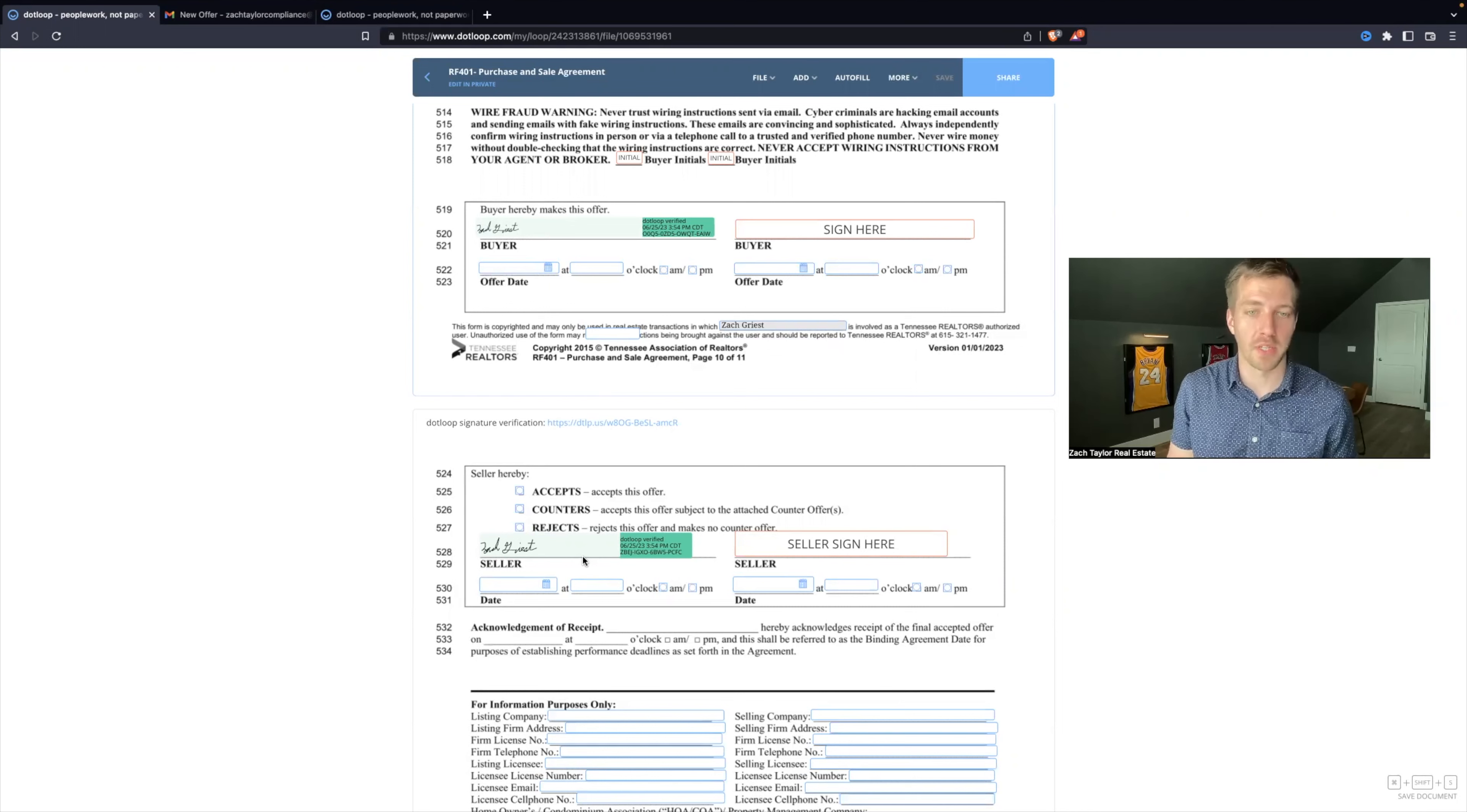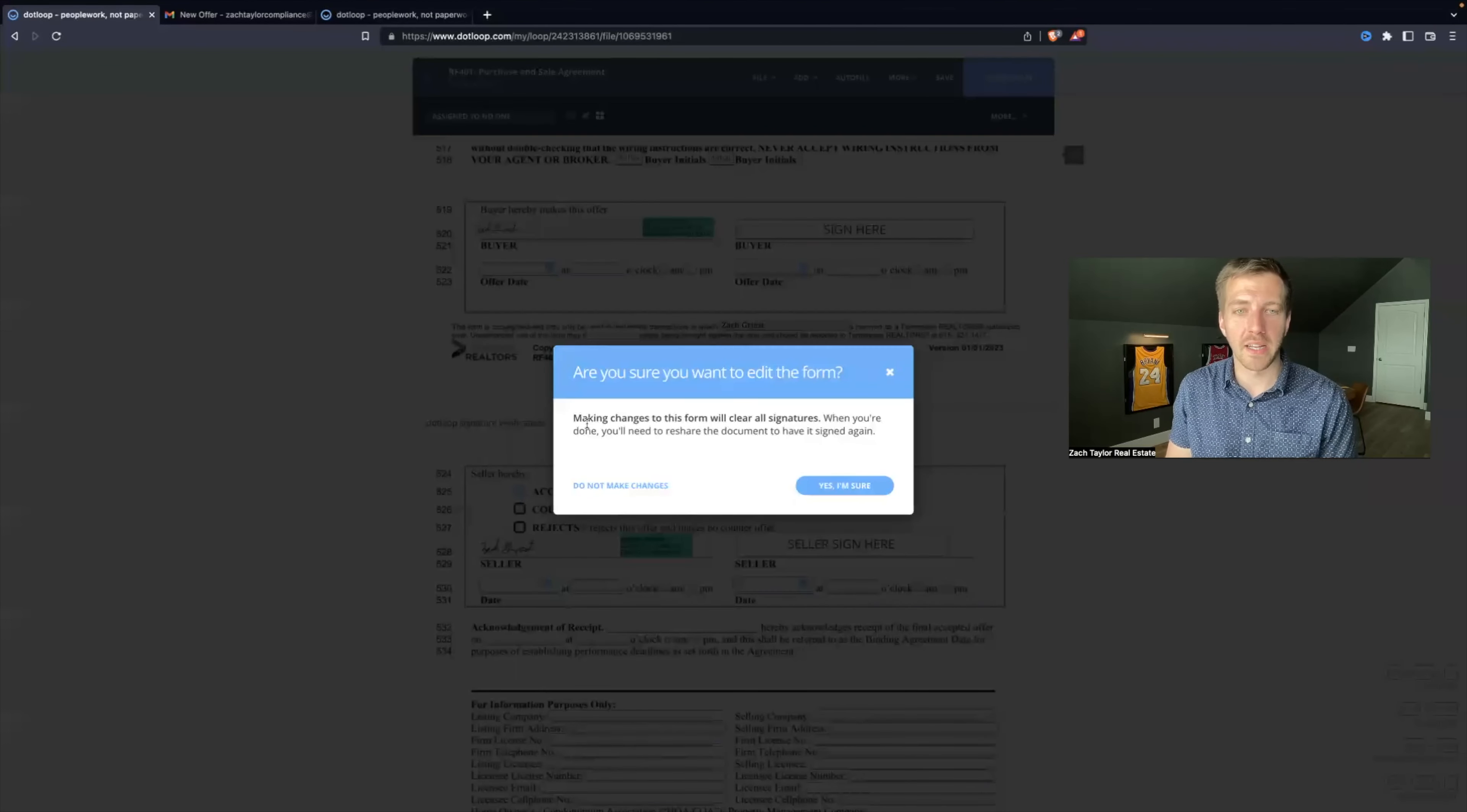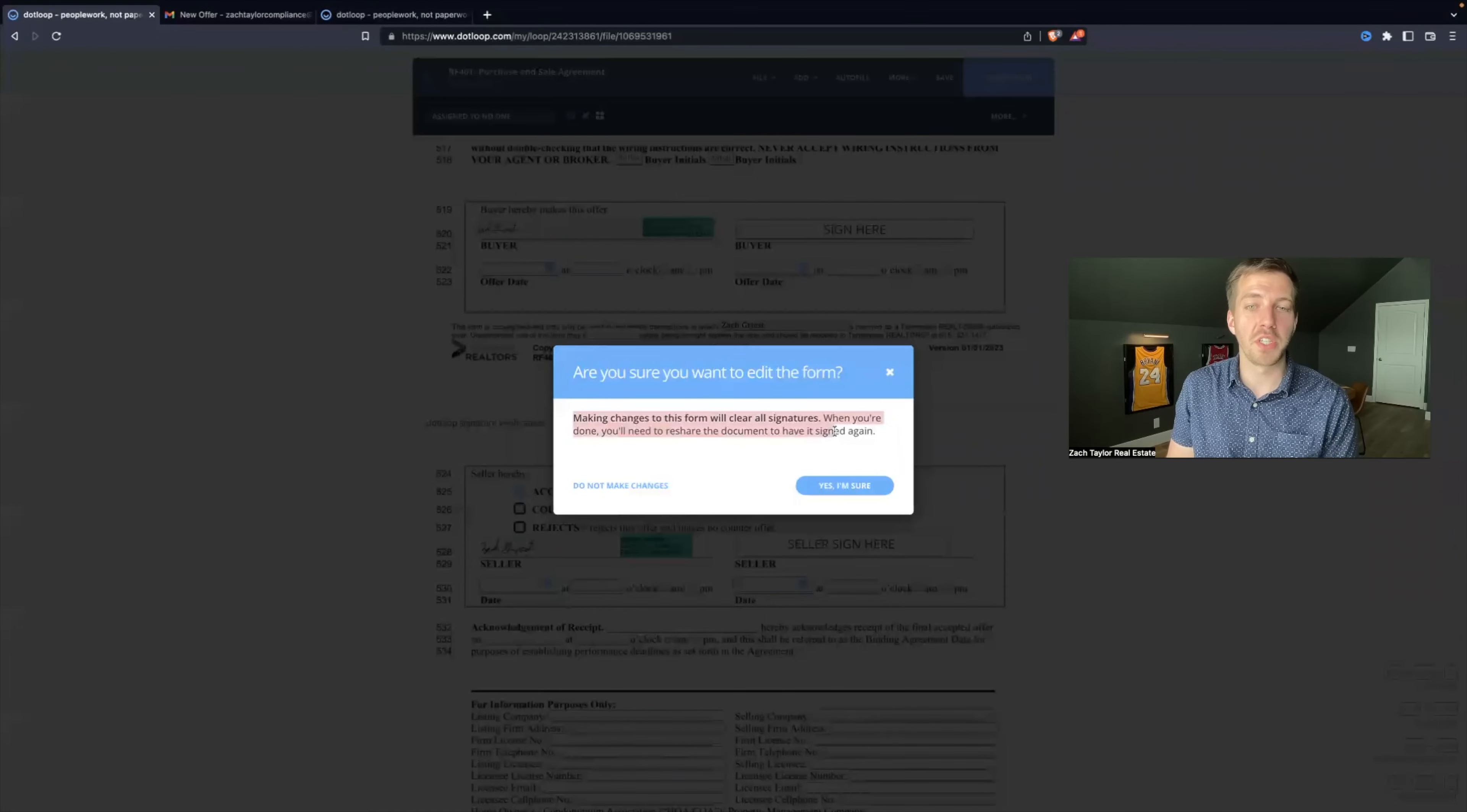Well, how do you get around this? This is meant as a safety measure. So for example, if I click accepts, now it's going to say, are you sure you want to edit this form? Making the changes to this form will clear all signatures. When you're done, you'll need to reshare the document to have it signed again.